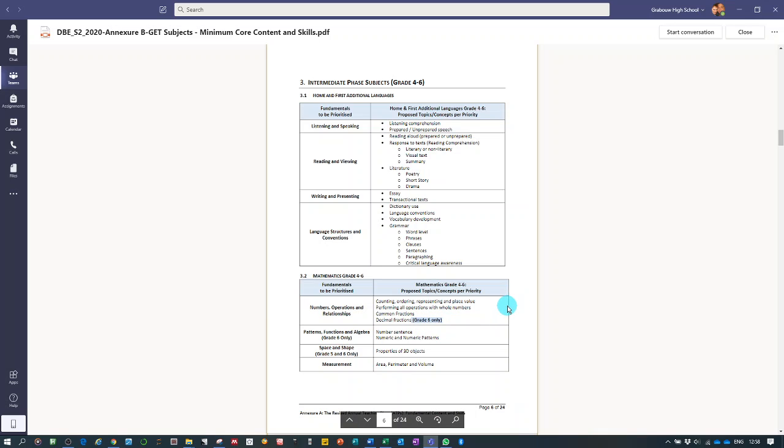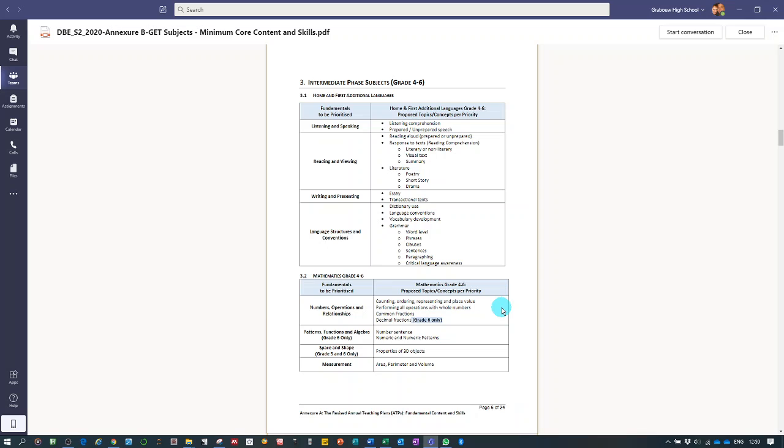So ladies and gentlemen, I would suggest that you go study this document for your subject specifically and that you then make a checklist for yourself to make sure that you are covering that minimum core content and the minimum skills in your subject and that you don't overload yourself.